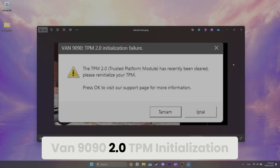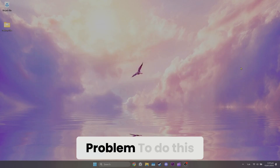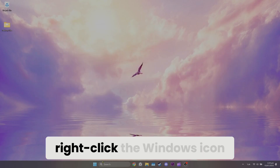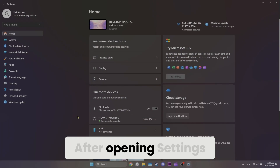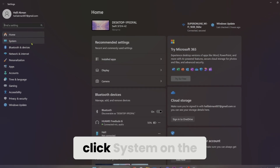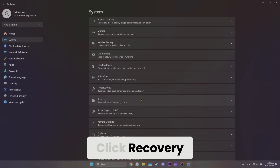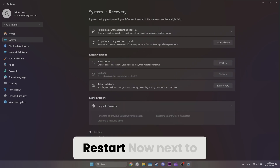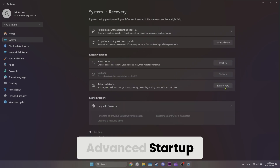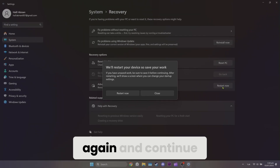How to fix the Valorant VAN 90902.0 TPM Initialization Failure problem. To do this, right-click the Windows icon and open Settings. After opening Settings, click System on the left side and scroll down. Click Recovery. Here, what we need to do is click Restart Now next to Advanced Startup. We click Restart Now again and continue.